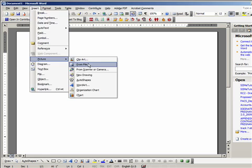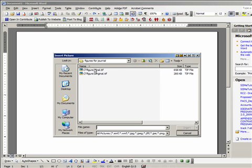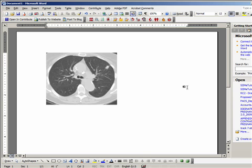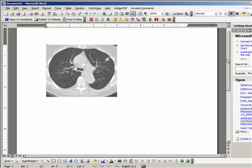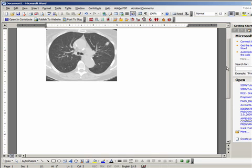Go to the Insert tab, Picture from File, and now we will include the final image that we produced. The figure is 3 inches in width and approximately 2.5 inches in height, and the appearance of the image looks reasonable.